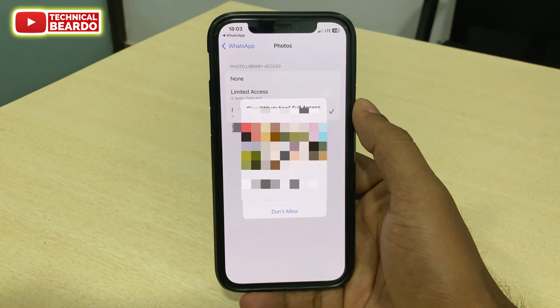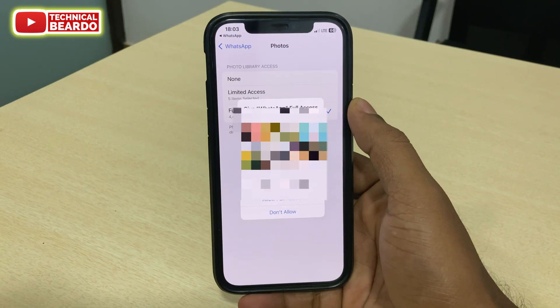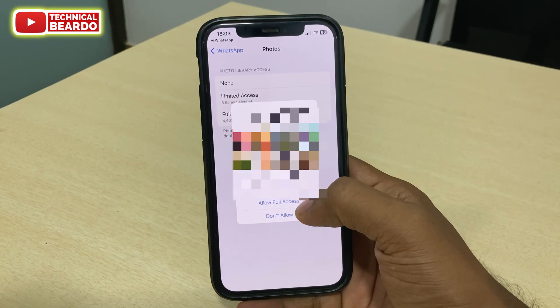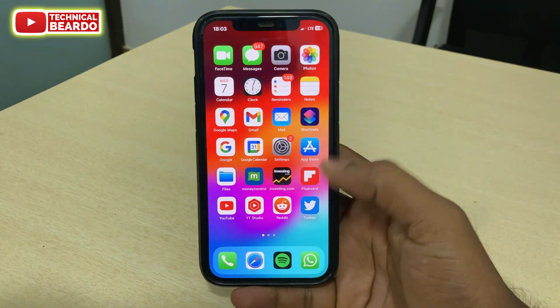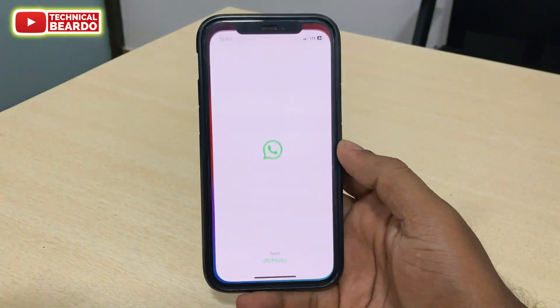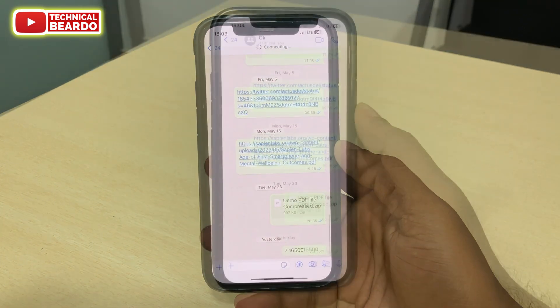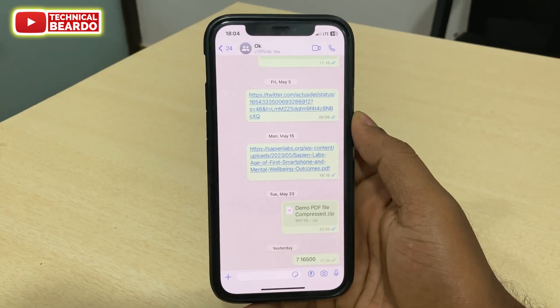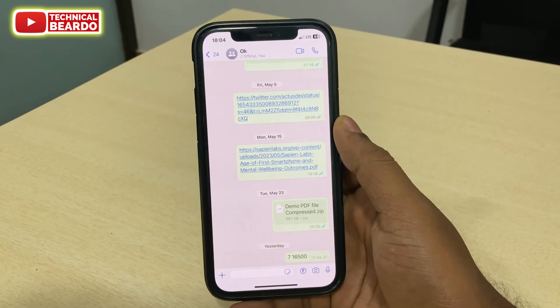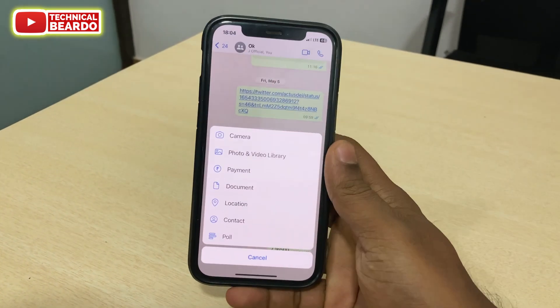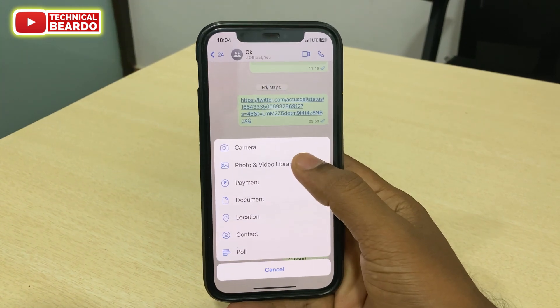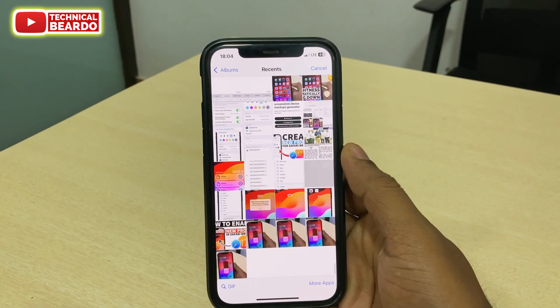Go ahead and tap on Full Access. Once you tap on Full Access, close the application and open your WhatsApp again. Now you have full access to your photos in WhatsApp while sending them. That's how it is fixed in simple steps.